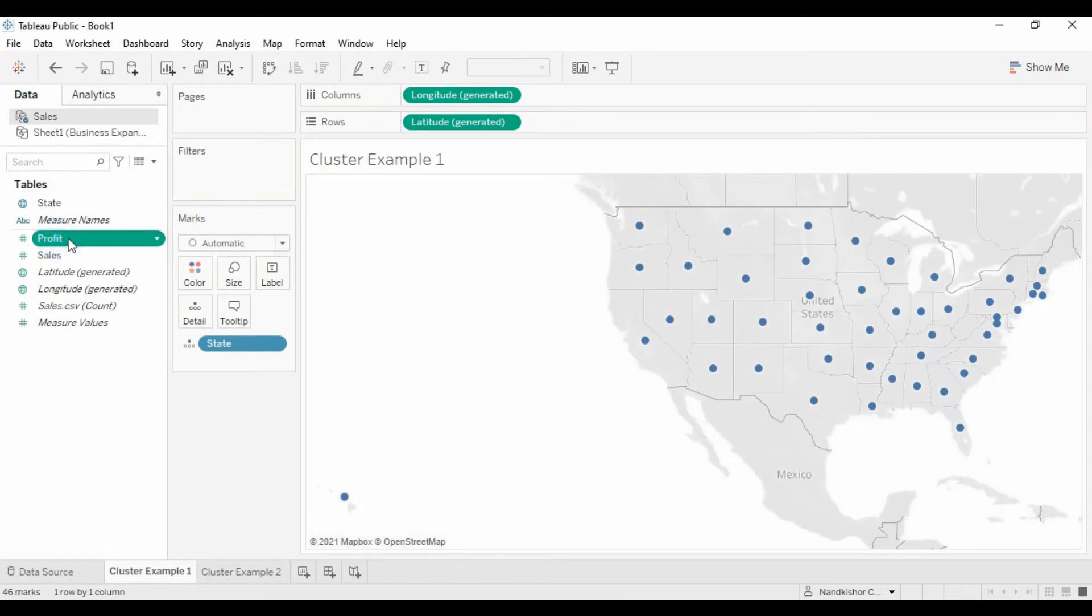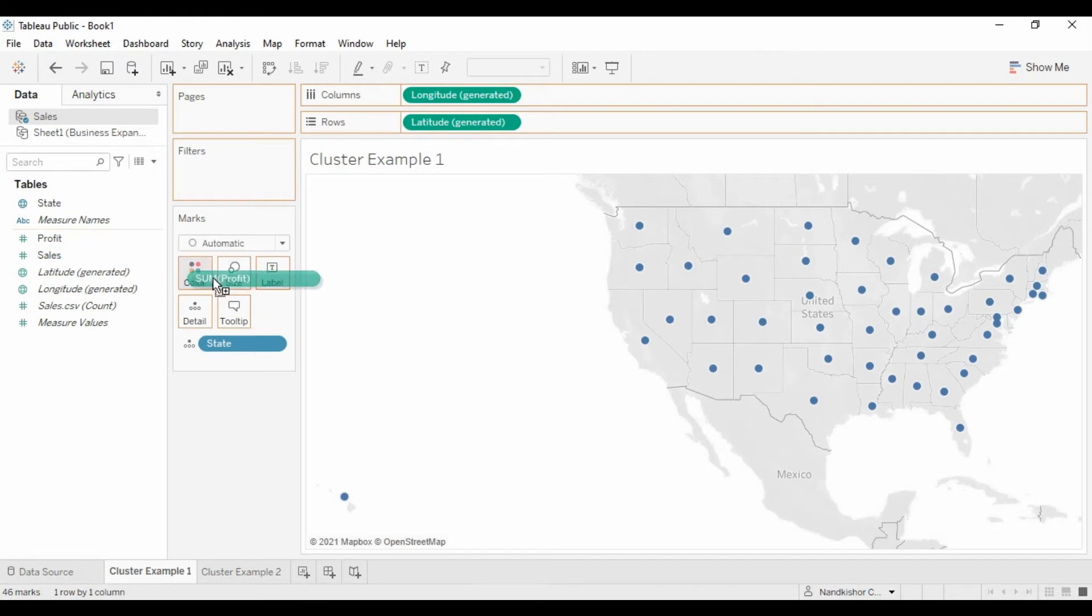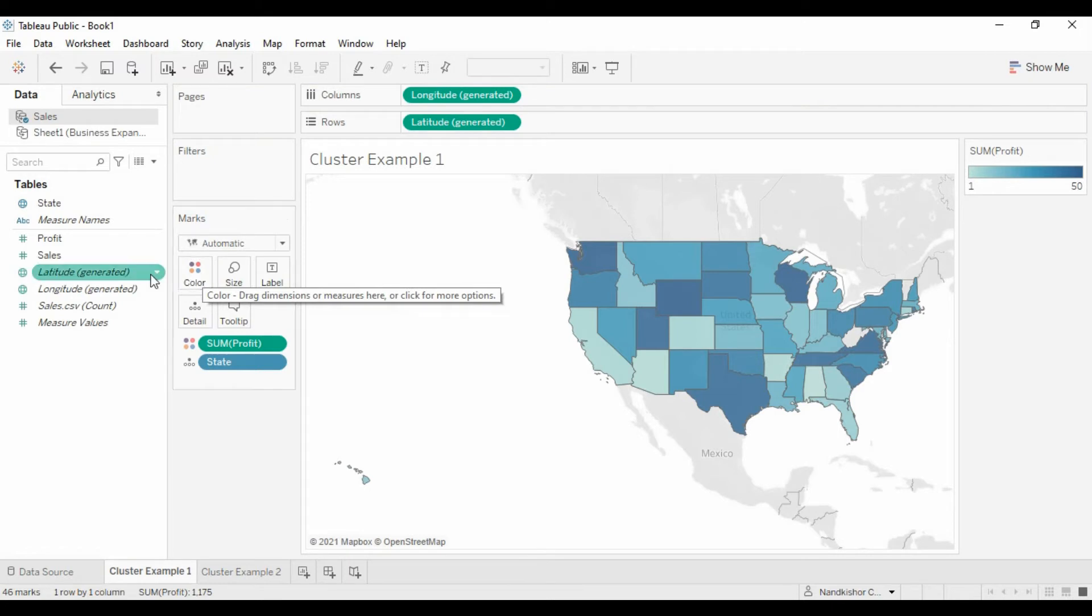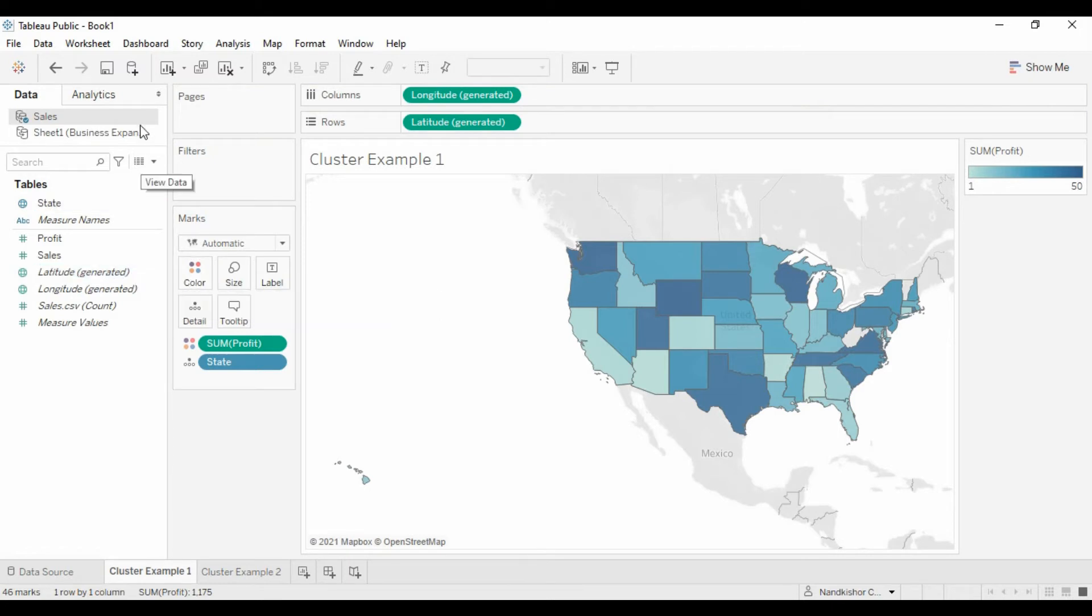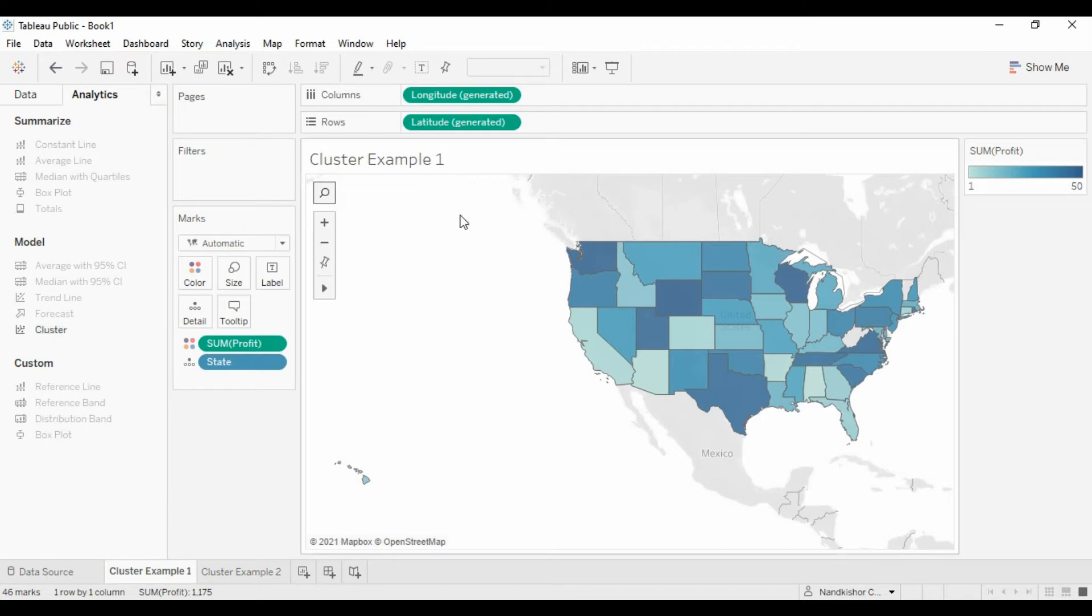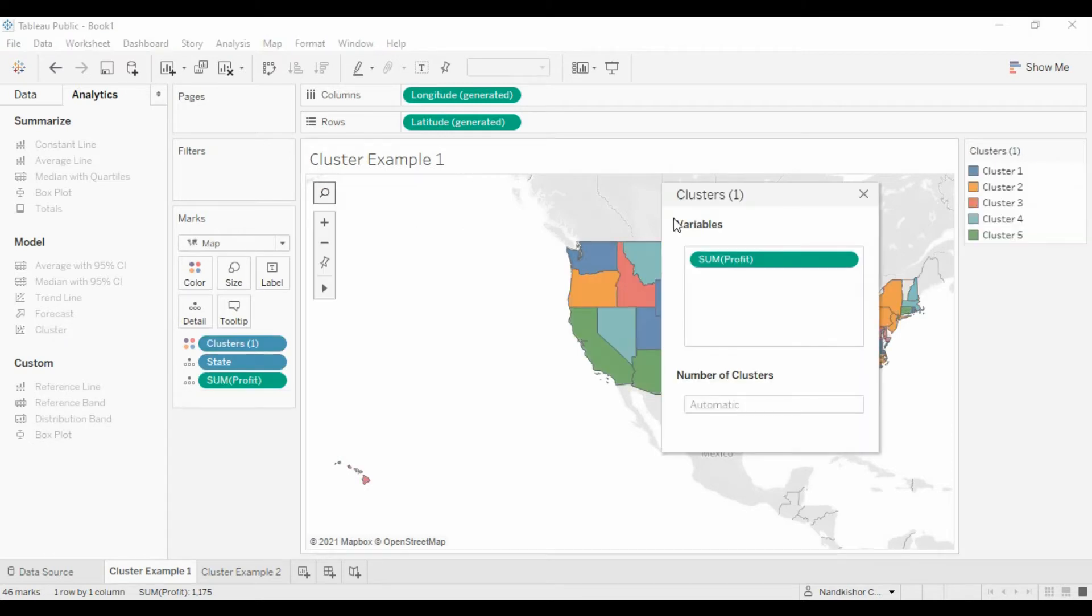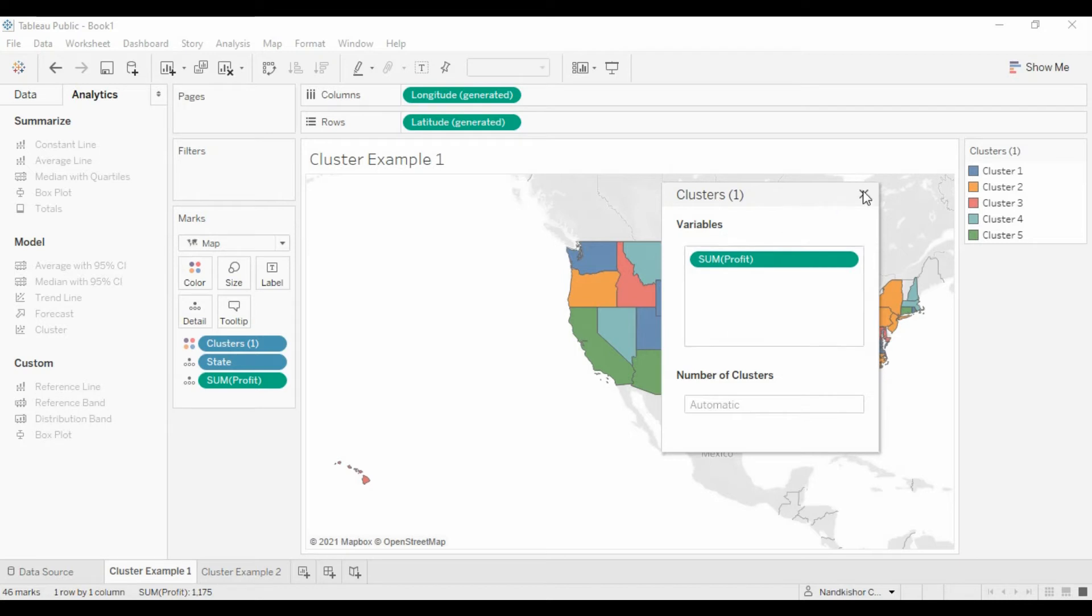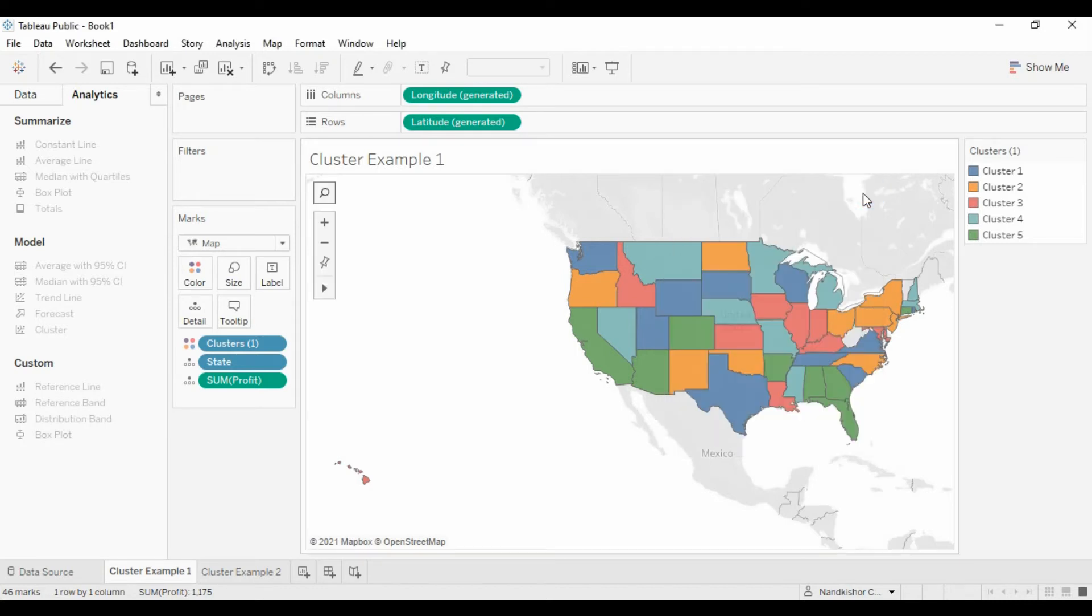Let's use sum of profit and let's create the clusters. Go to Analytics, drag and drop this cluster. Now it is showing us what variables or dimensions or measures it is using to do the clusters. Let's close this window.